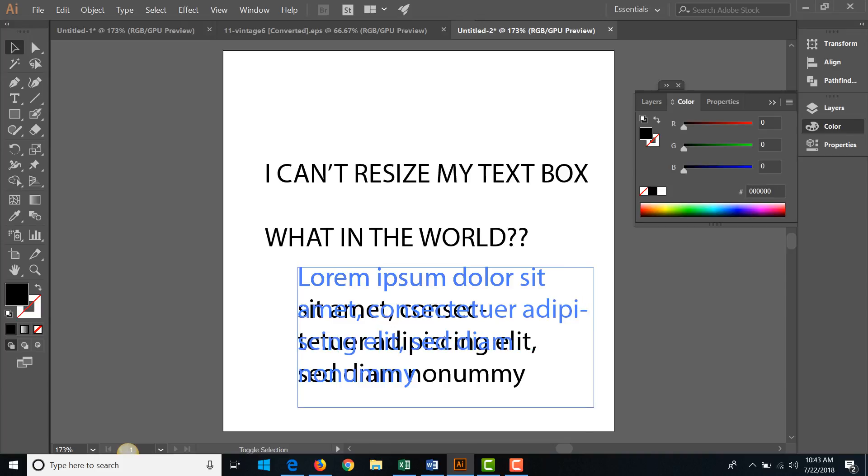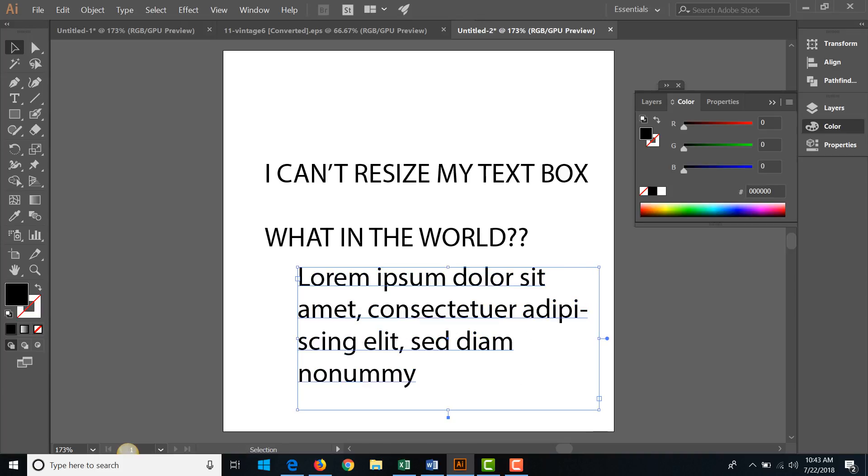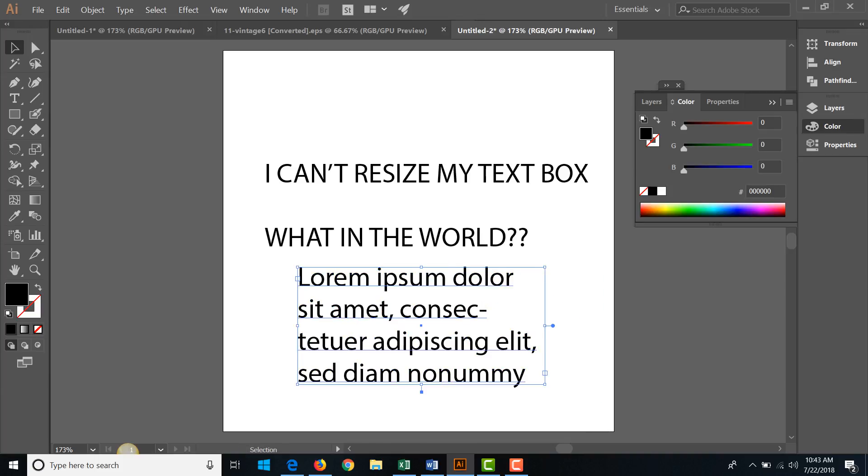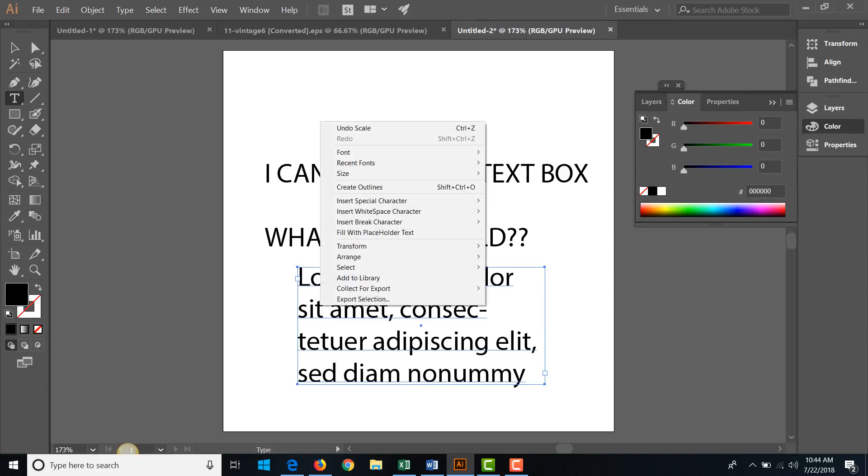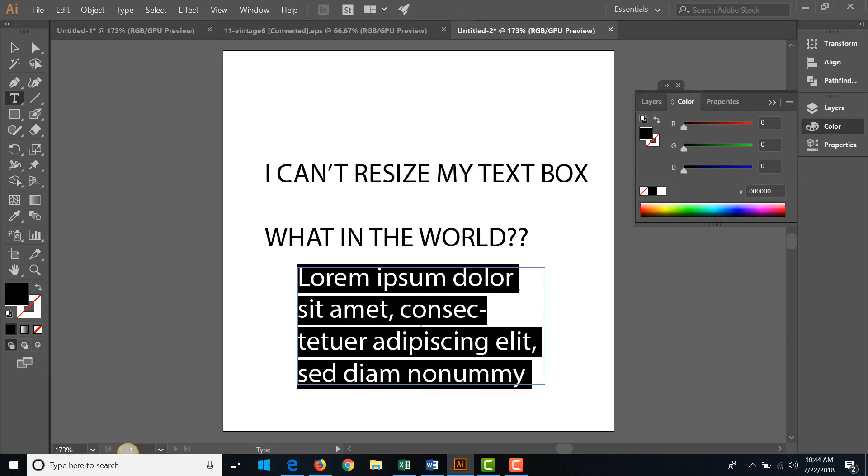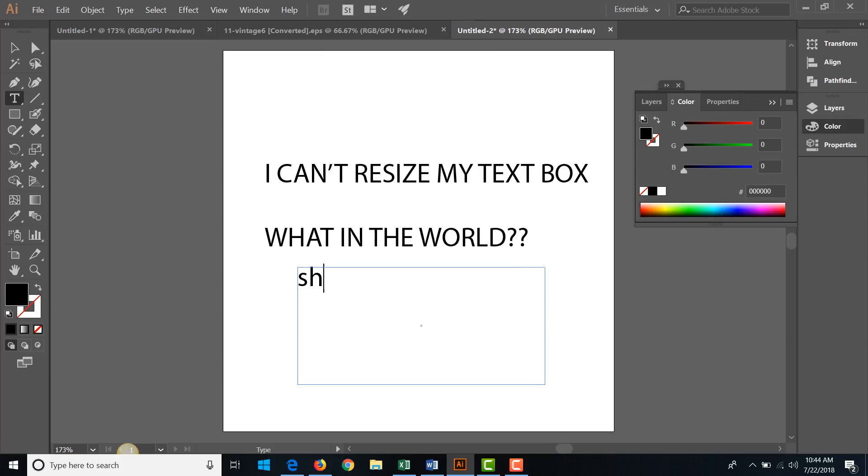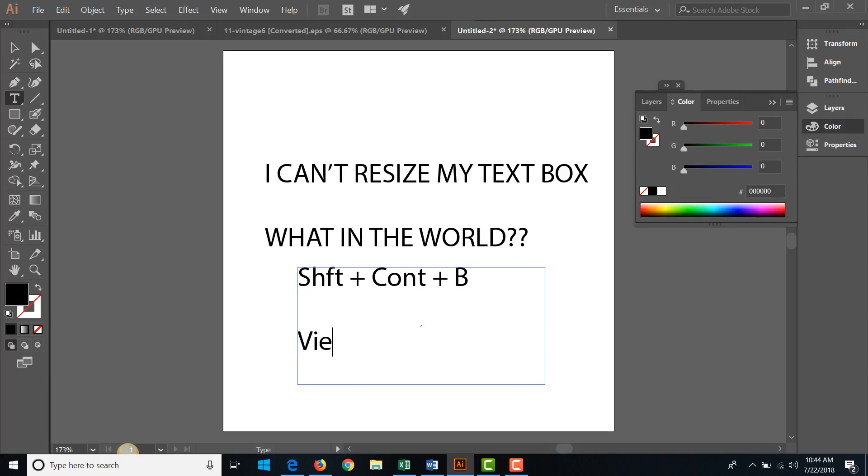So that's the solution. Let me just write that down, we'll highlight the text: Shift plus Control plus B, right, or go to View, Show Bounding Box. I hope that helps. Bye.